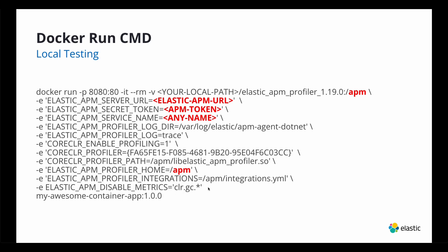And then lastly, you must have this set, the disable metrics. And then you can call it any, obviously this is my silly application called my awesome container.